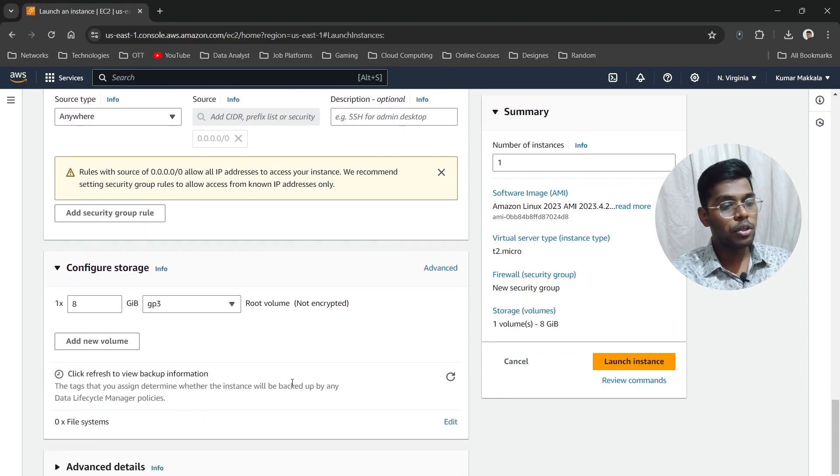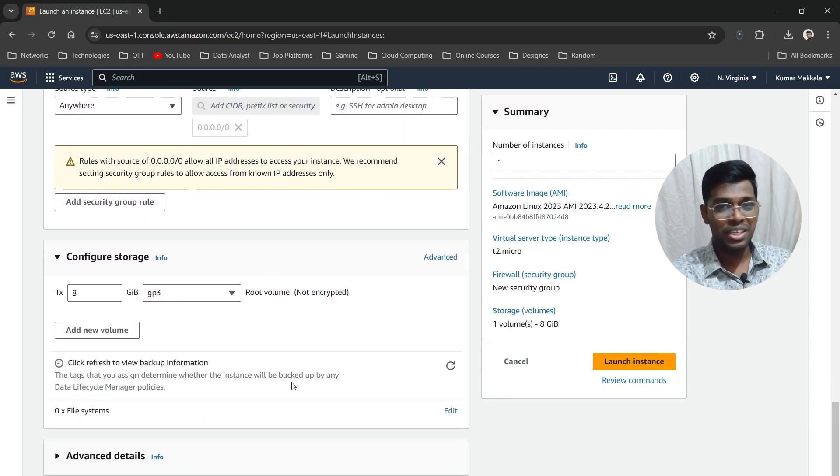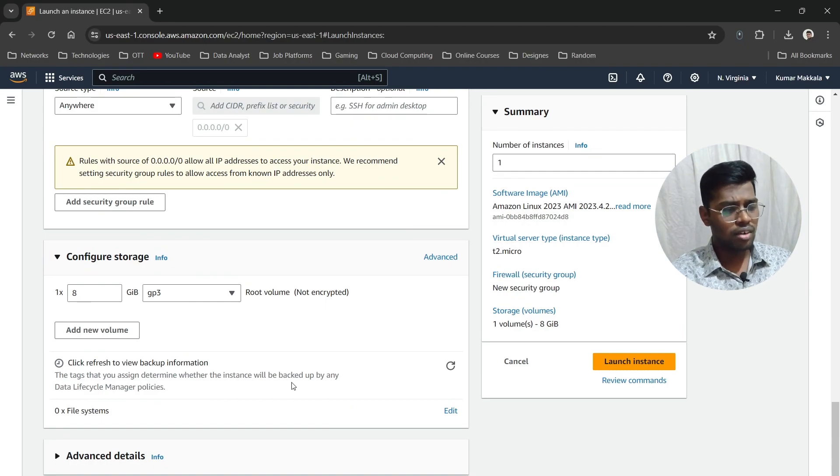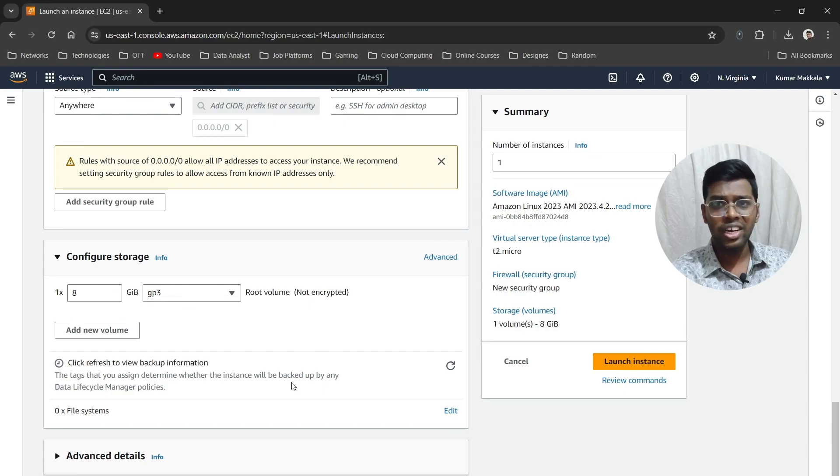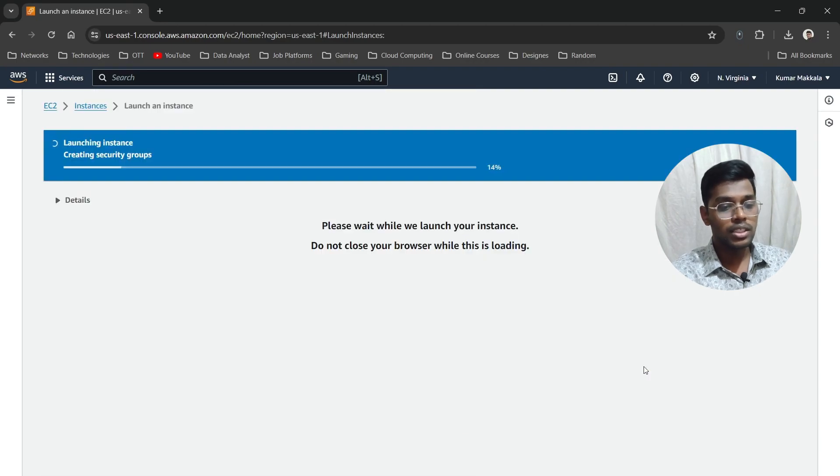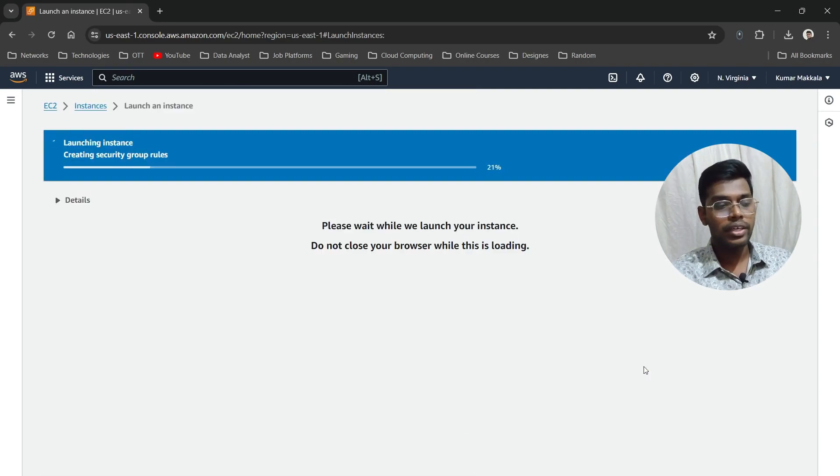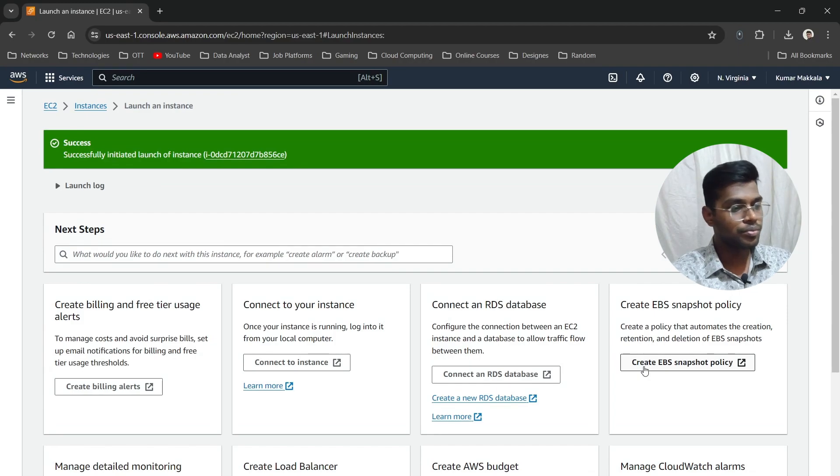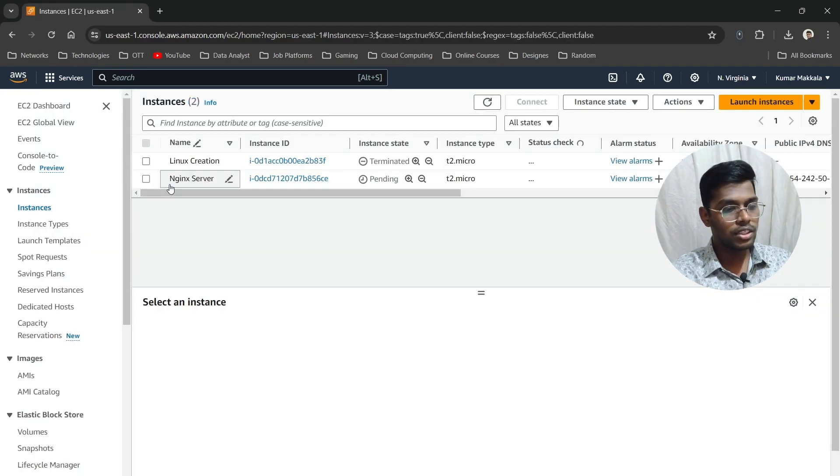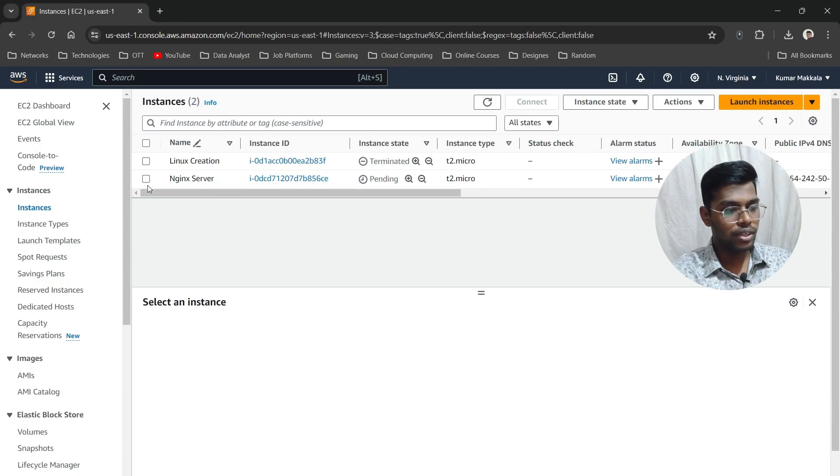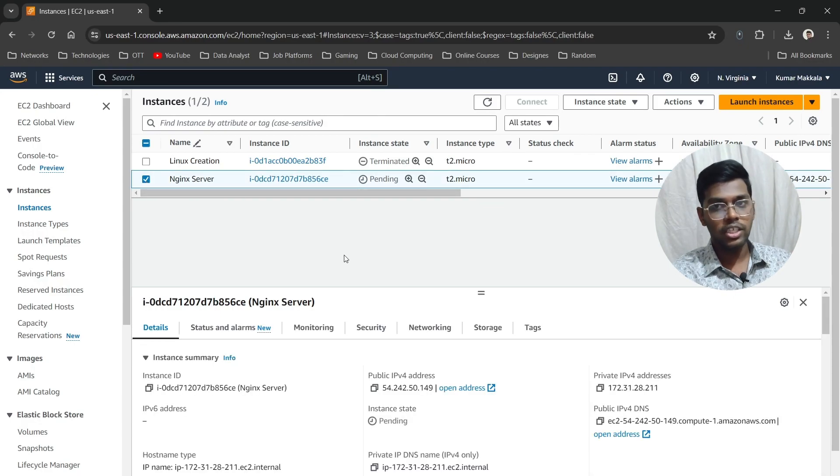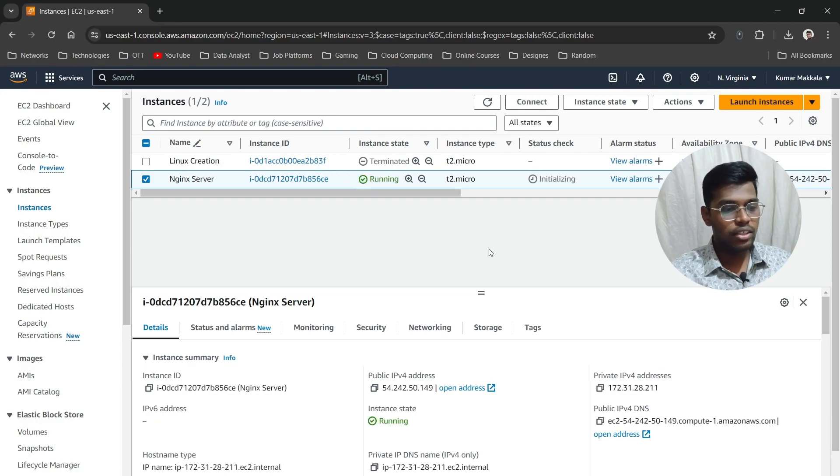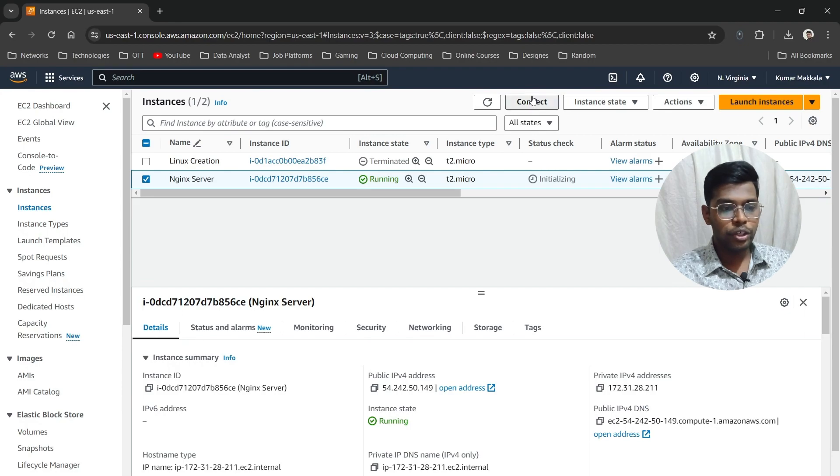For storage, leave the default 8GB—there's no need for more since we're just focusing on the Nginx server. Number of instances is one. Now click on Launch Instance. Wait for some time while the instance is created. Let's wait until it's running. It's still initializing. Okay, it's up and running.